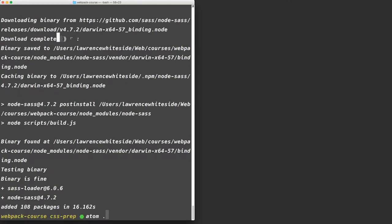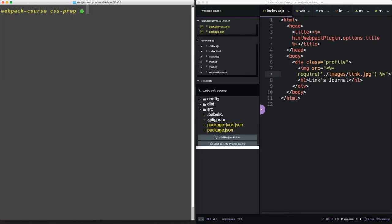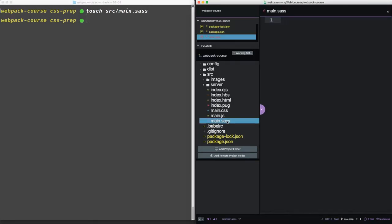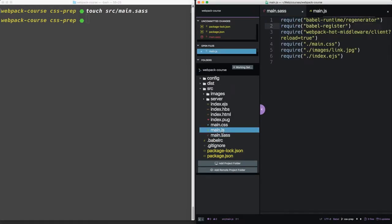Now let's open them in our code editor. Now let's create a new file with touch source/main.sass. Now in our main.js file, let's change main.css to main.sass.